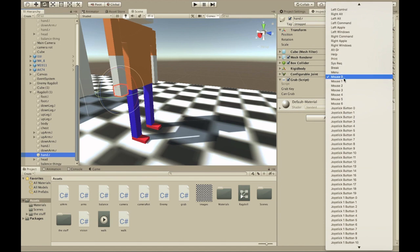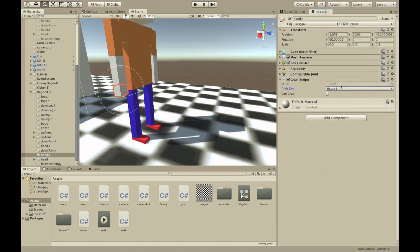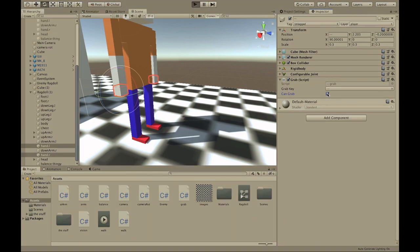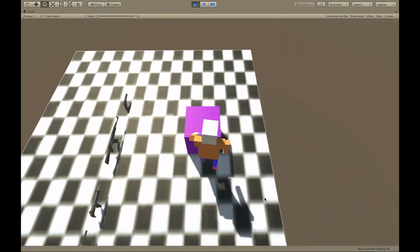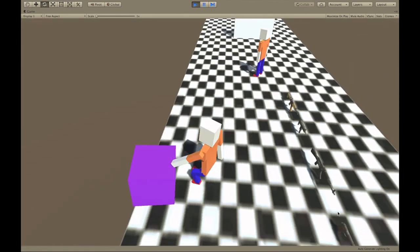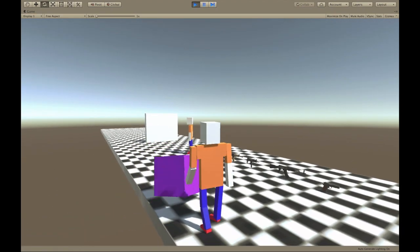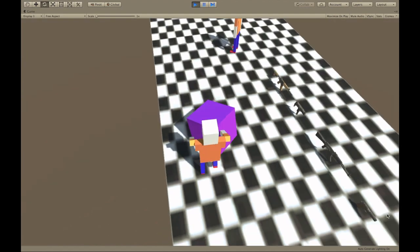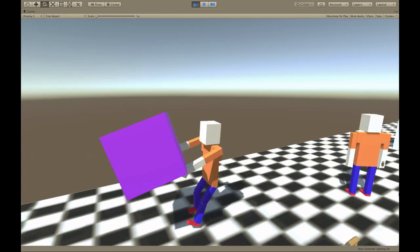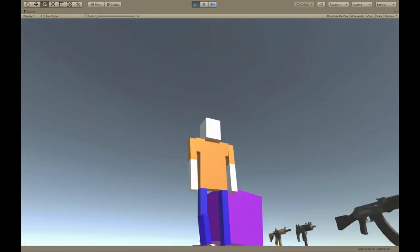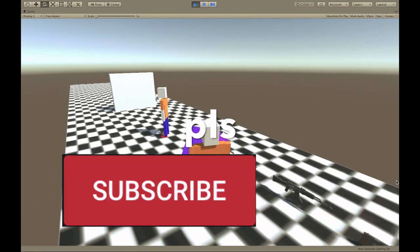Set mouse one for the right hand, and set can grab to true for both hands. 'Can grab' just makes it possible for them to grab stuff. Hit play and you can grab objects and stop holding them by pressing the mouse button. And that's basically it — thanks for watching, please subscribe and hit the bell!